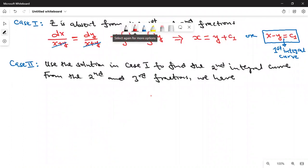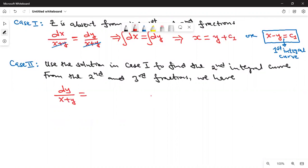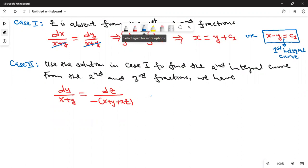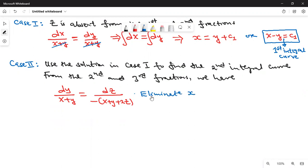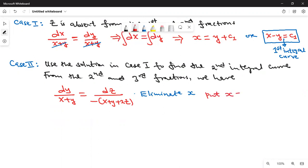So we are going to write: dy over (x + y) equals dz over negative (x + y + 2z). We need to eliminate the variable x because we have picked dy and dz. So the task here is to eliminate x. We go back to what we got: x equals y + c1, so wherever we see x we substitute y + c1.